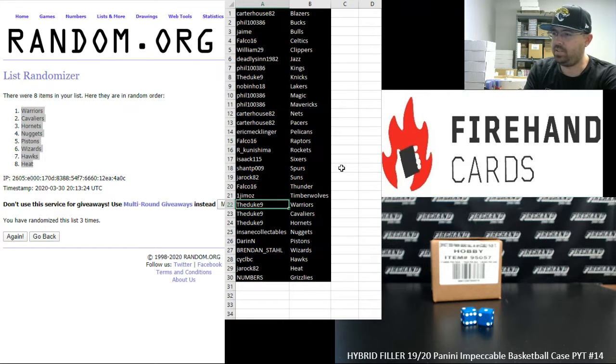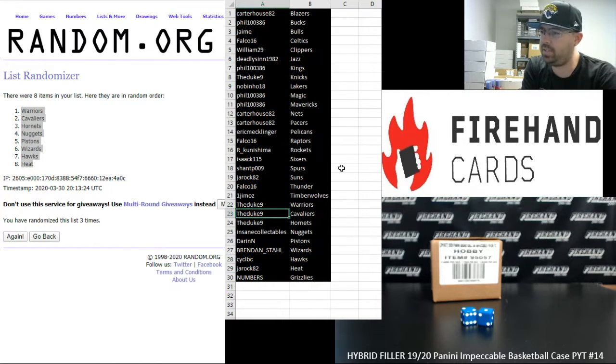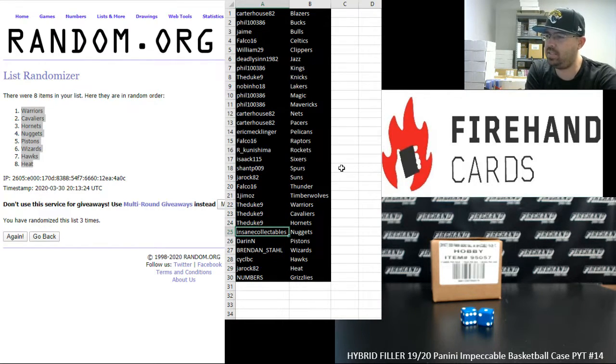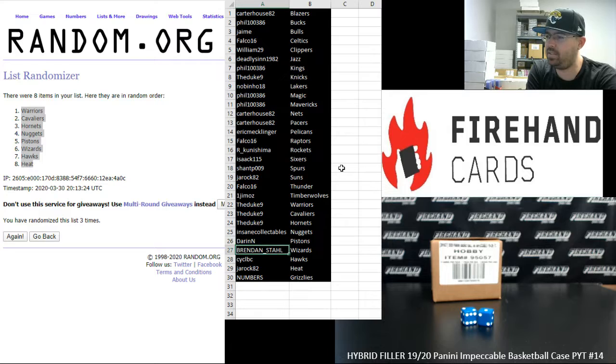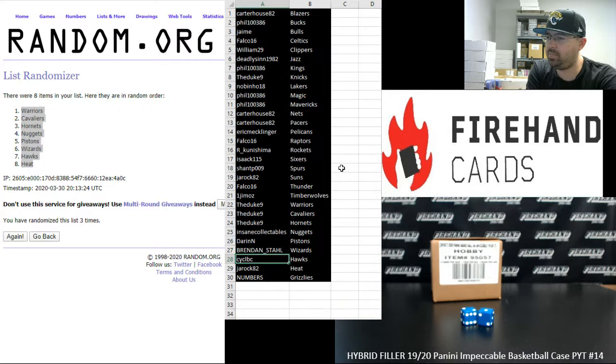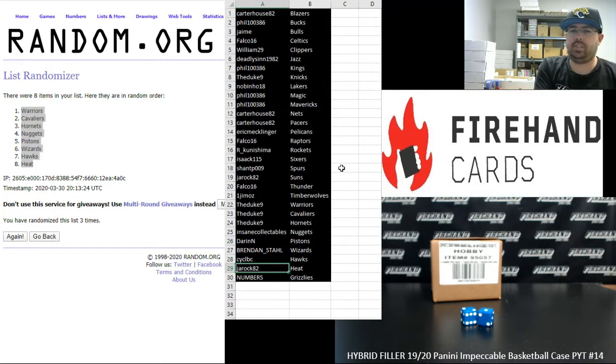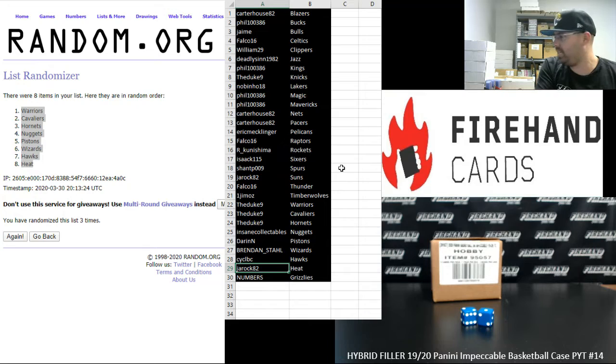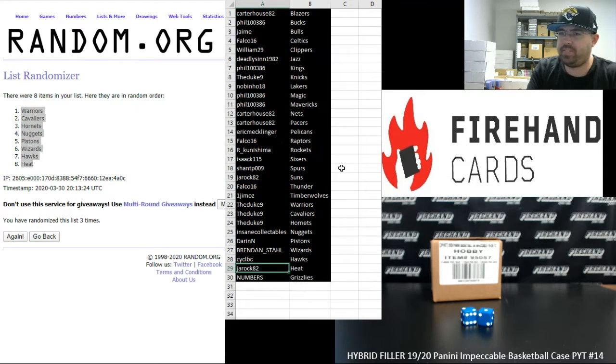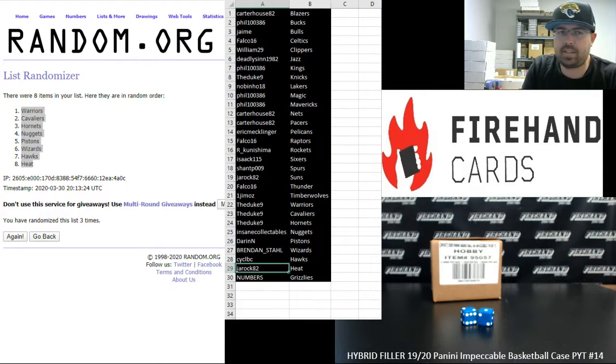Congrats, guys. To Duke 9, you got the Warriors, Cavaliers, and Hornets. Insane Collectibles, Nuggets. Darren N, Pistons. Brennanstall, Wizards. CYCLBC, Hawks. And J-Rock with the Heat. That'll do it for our hybrid filler, guys. Thank you for watching and joining, and thank you for your support of Firehand. And this break is coming up next.